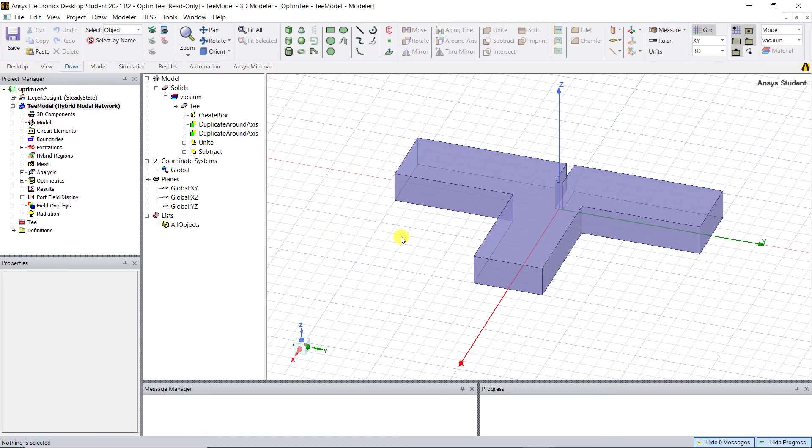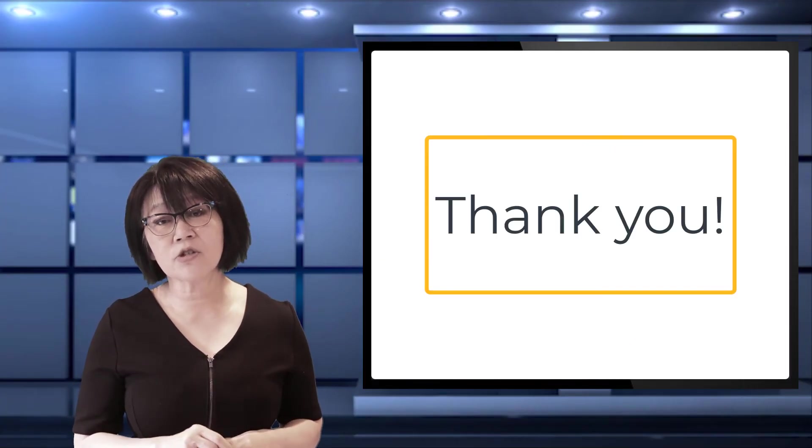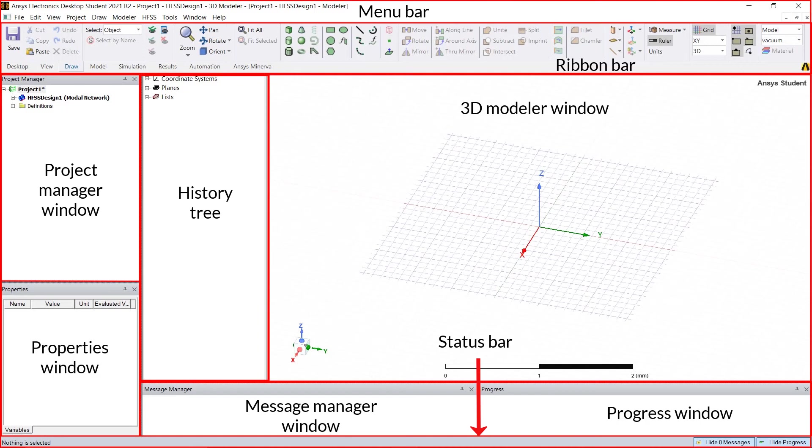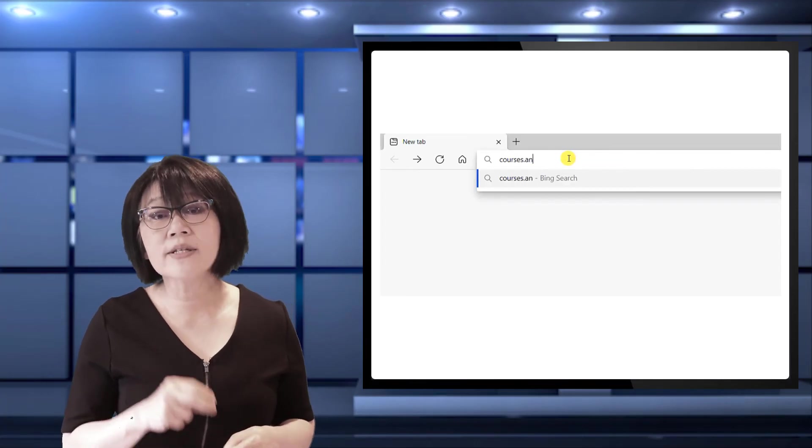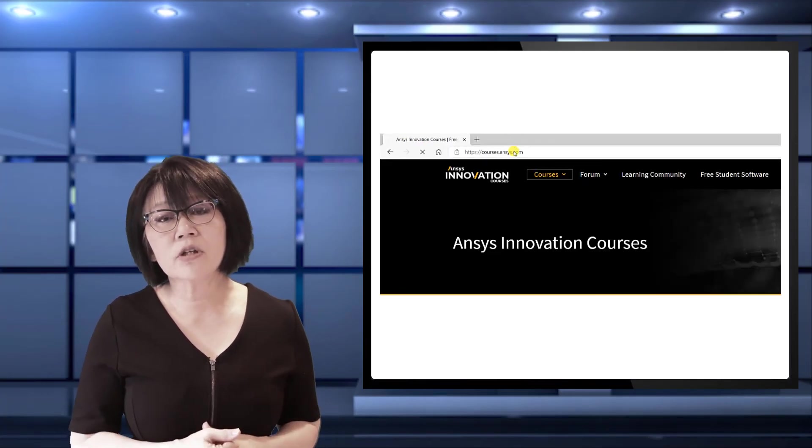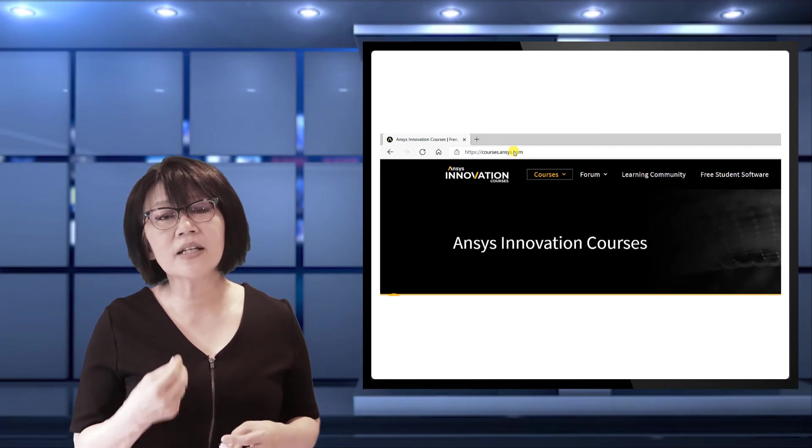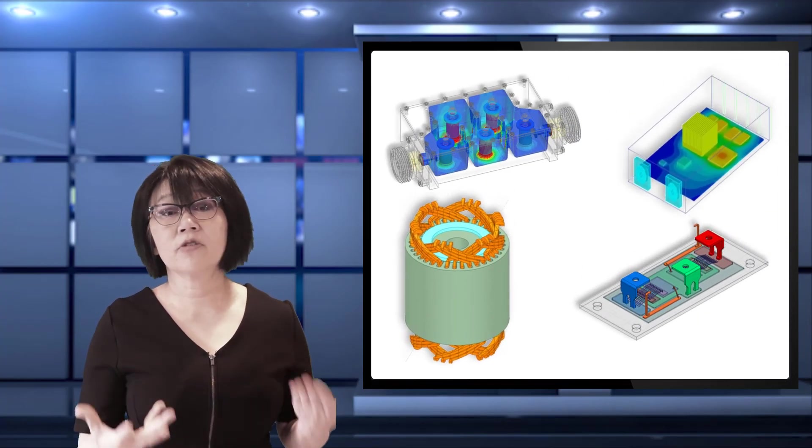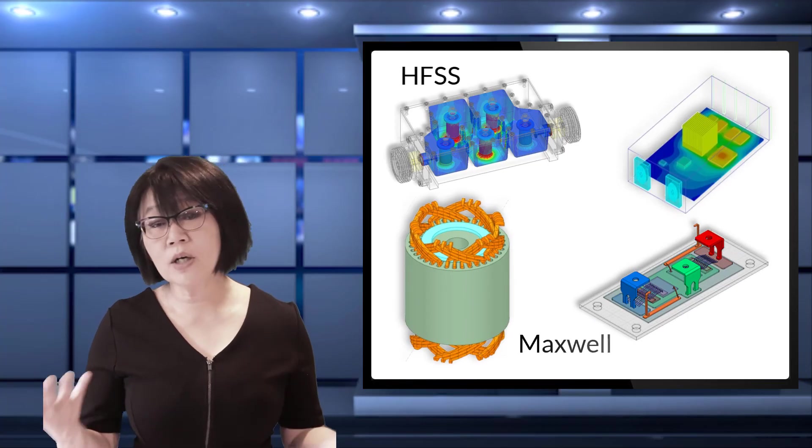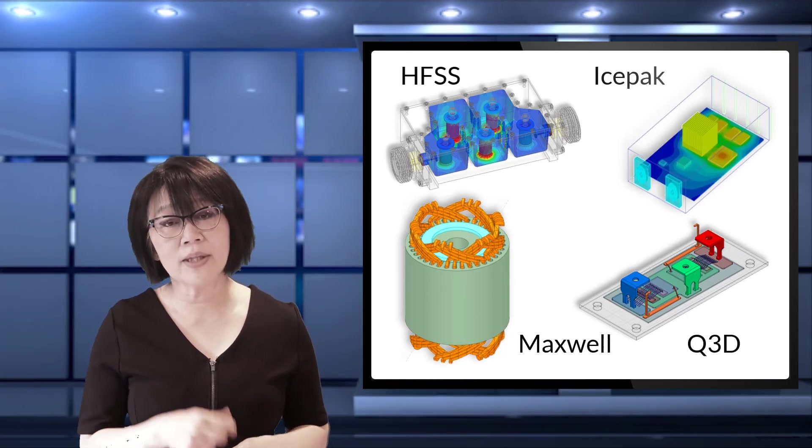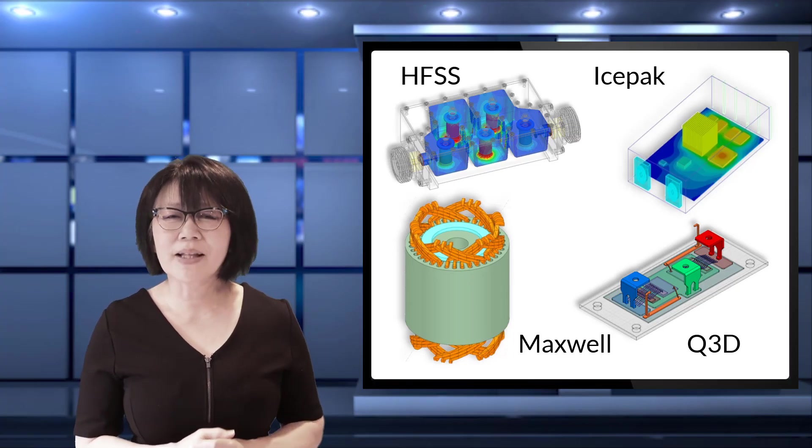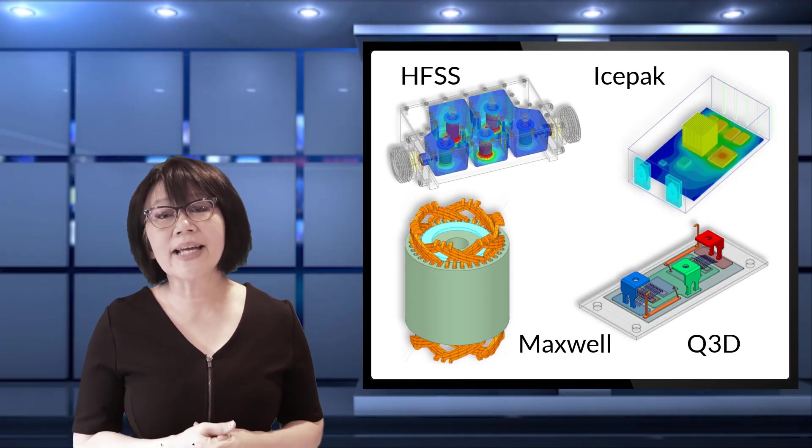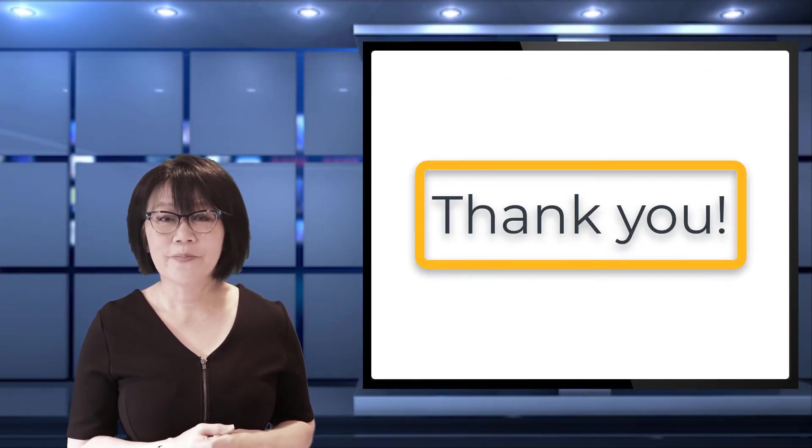That's it for the user interface. Thank you for listening to this introductory video on the basic windows inside the AEDT user interface. Go ahead and continue on to other courses at courses.ansys.com and watch our other introductory videos on specific electronic simulation design types—whether HFSS, Maxwell, Q3D, or Icepak—within the student version, as well as all of our other ANSYS simulation tools and related topics. Thank you.